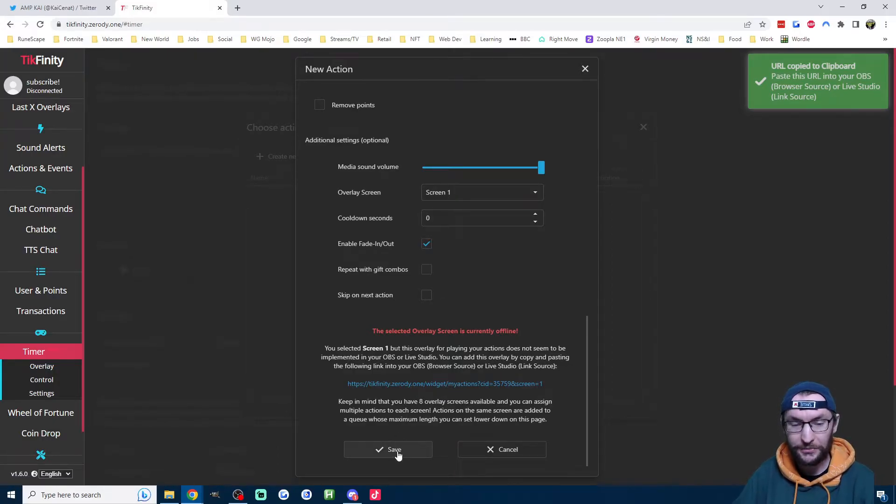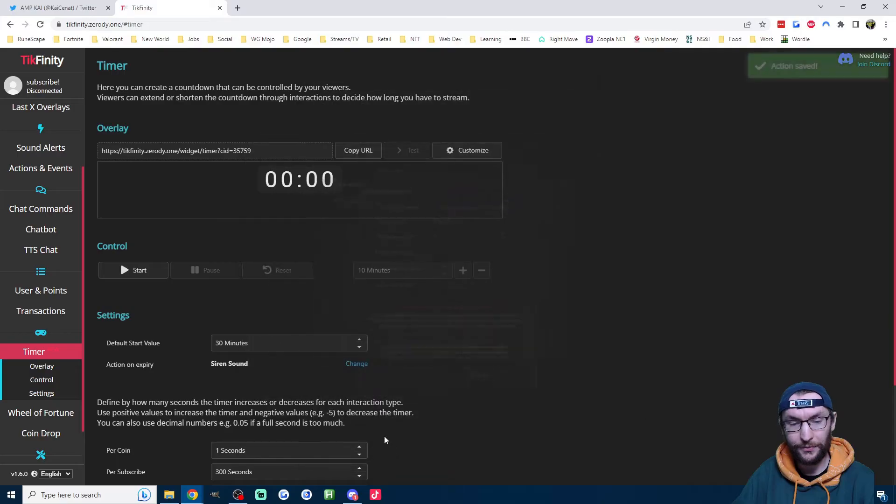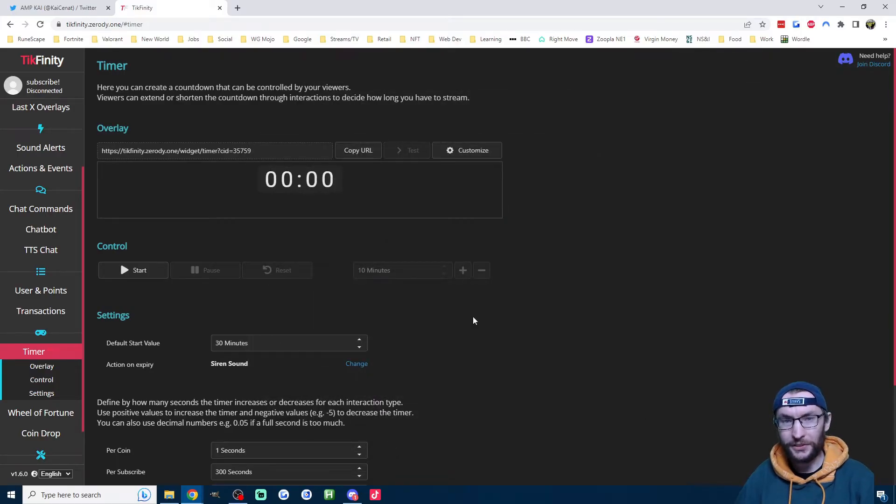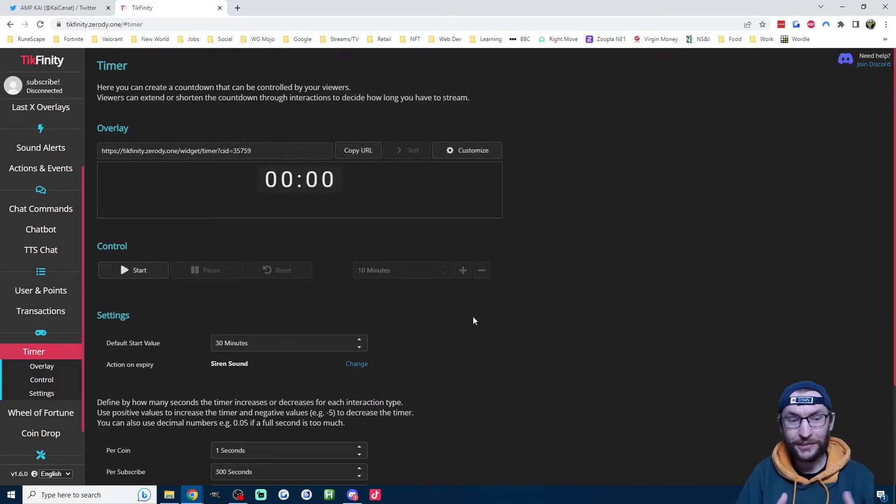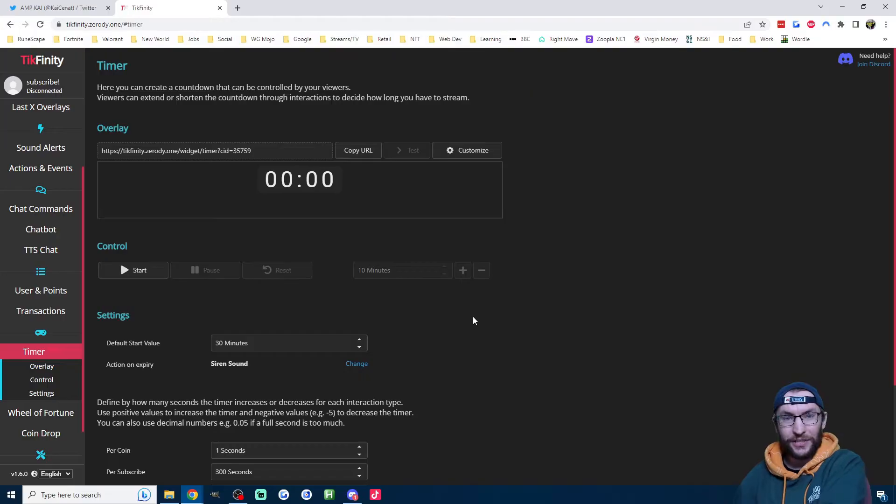So we'll do that later. But for now, I'm just going to press save. So again, what that's going to do is when my timer hits zero, it's going to play a siren sound.